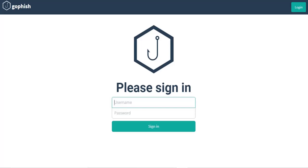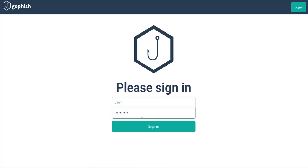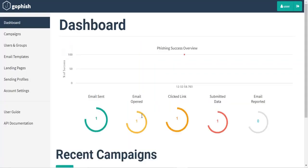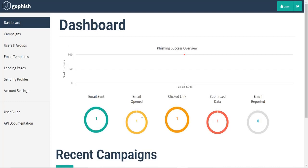And so we are going to sign in as a user as shown in this demo. Once you log into the GoFish interface, you can be able to track the emails that have been sent, click links, and even submitted data from customers.